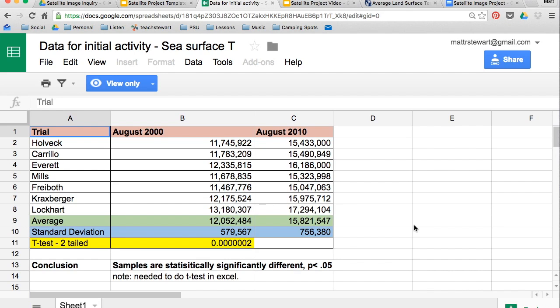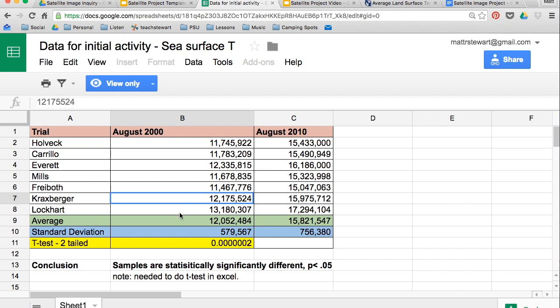The next step is to use a spreadsheet like Excel to analyze all the data you've collected. This is an example Excel sheet I've already put together — I was analyzing an image from August 2000 versus August 2010. Once you enter all your raw data into each cell, when you want to get an average, just type in equals AVERAGE and then select the boxes you want to average, and Excel will do it for you.